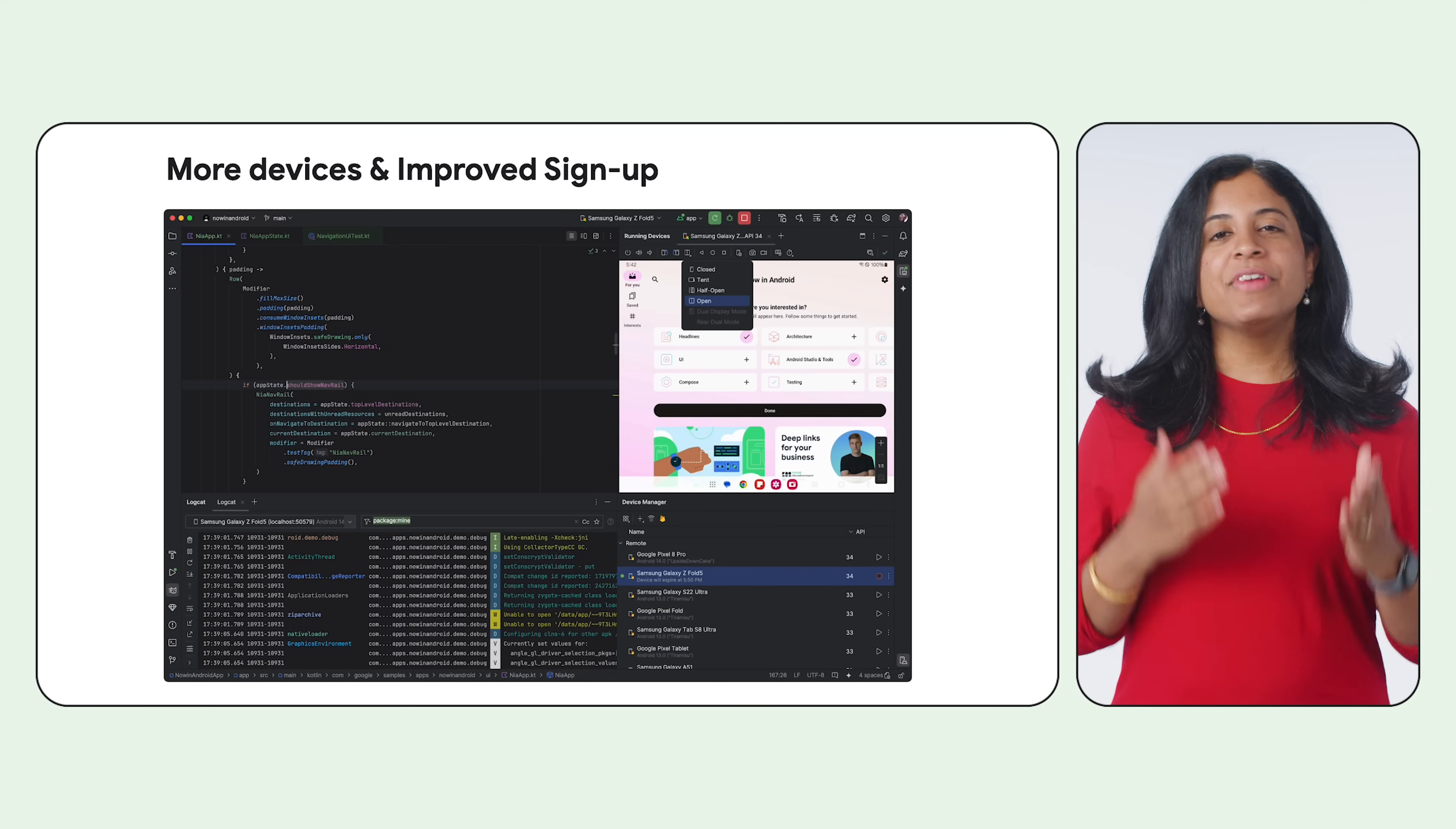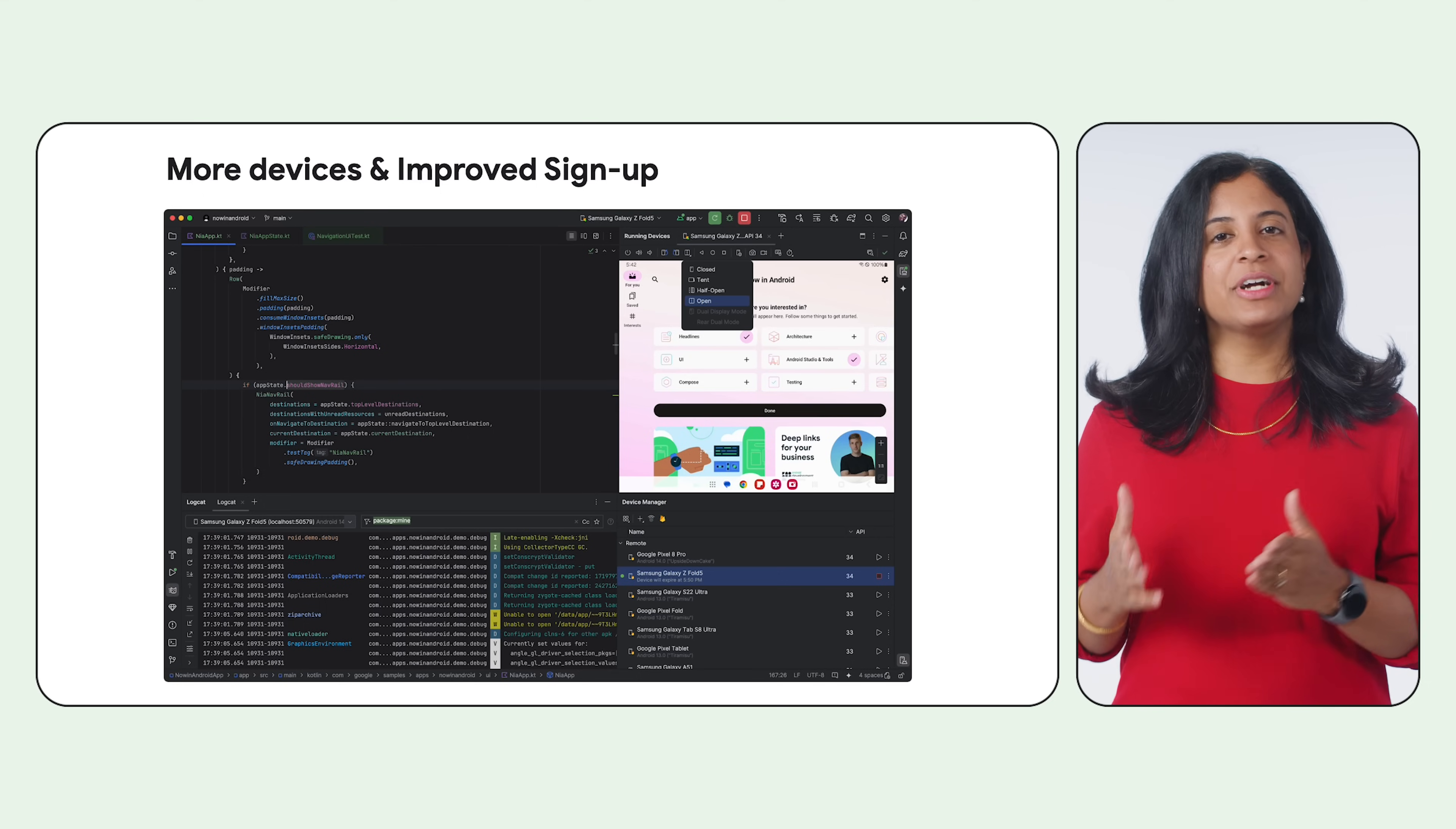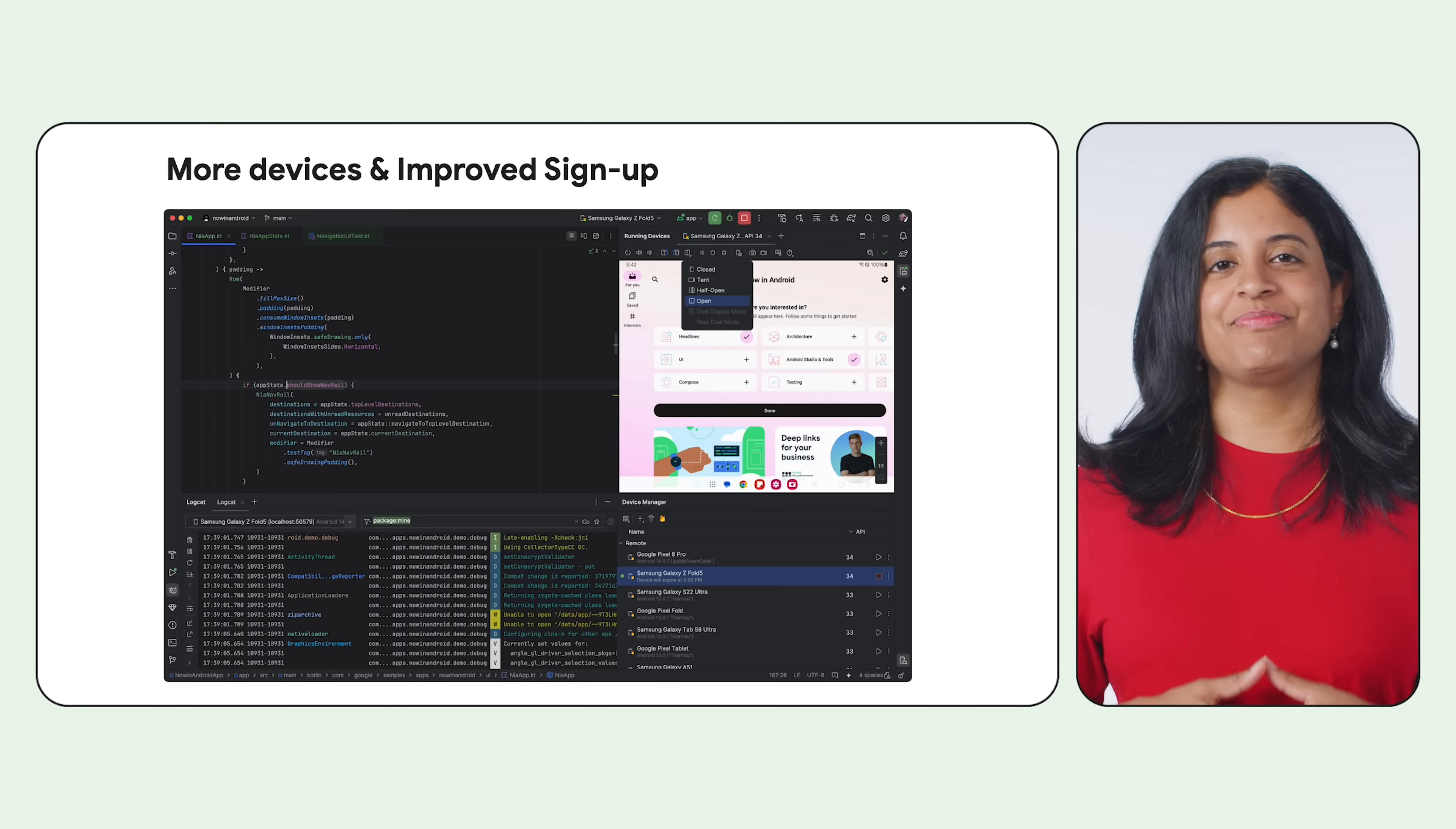We are further expanding the selection of devices available by working with partners such as Samsung, Xiaomi, and OnePlus to allow you to connect to these devices hosted in their device labs. We have an early access program opening up soon. See the blog post for more details.